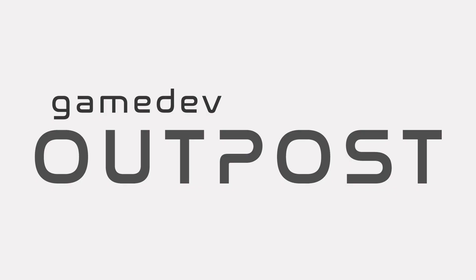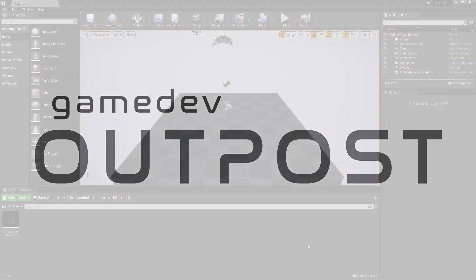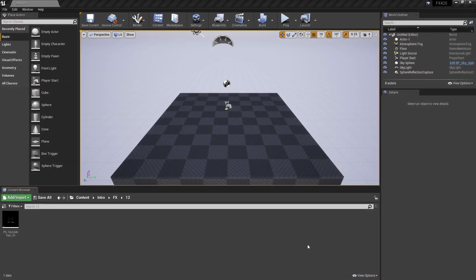Hello and welcome to the Game Dev Outpost. In this video we're going to talk about something that people have been looking for for a while, and that's the Cascade to Niagara Converter. This is available in 4.26 preview and above.